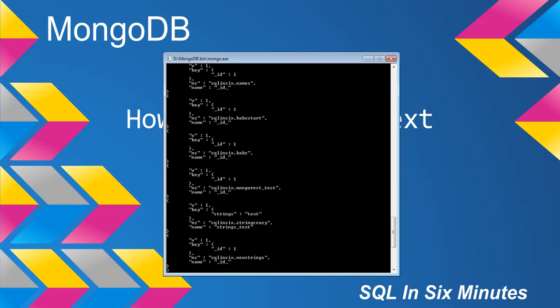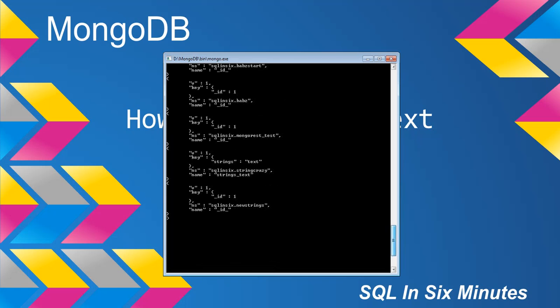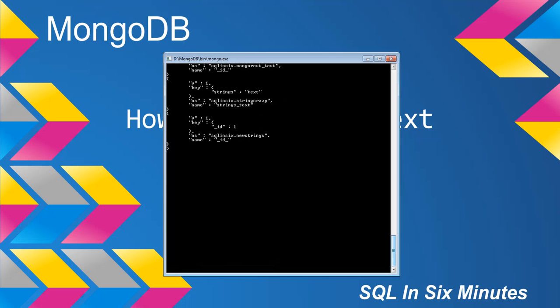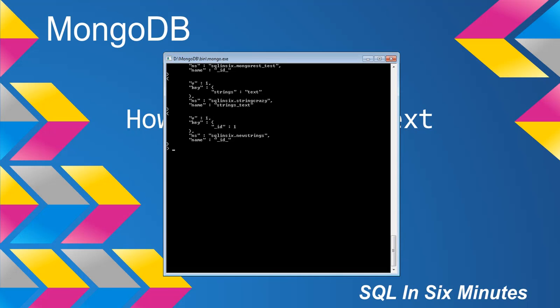So we want to index strings. And one of the things that we'll note here is that when we index strings, we're going to specify when we do our ensure index, we are going to specify that the index is for text.